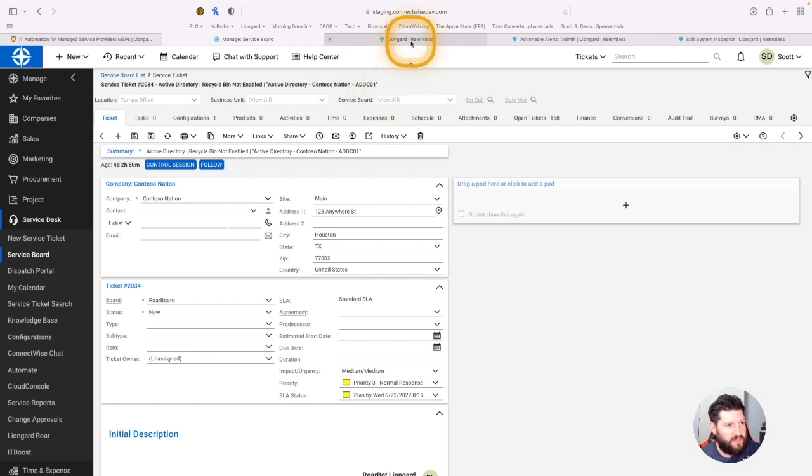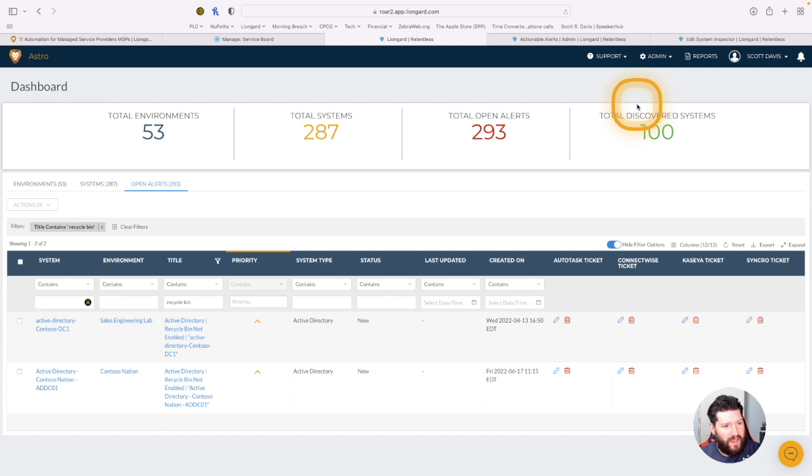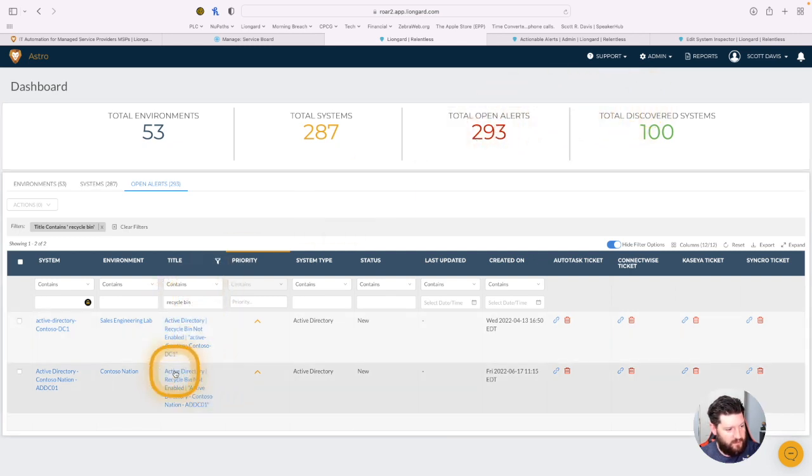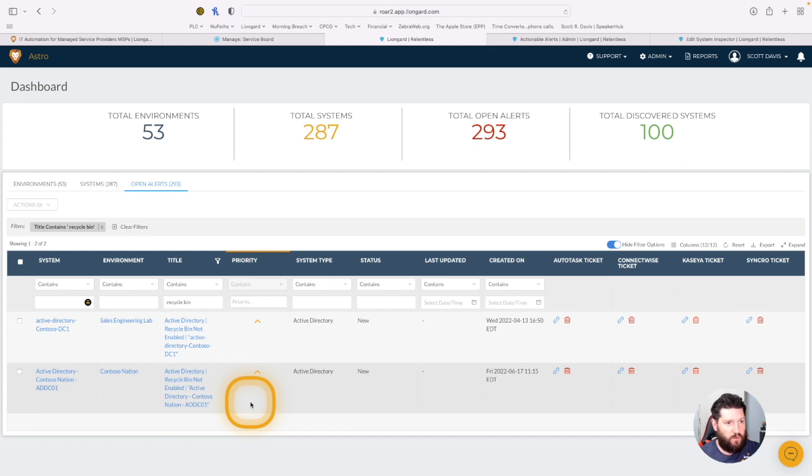So first let's take a look inside LionGuard. When I look at our actionable alerts here, I pulled up the same alert. Here you can see Active Directory Recycle Bin not enabled, Active Directory Contoso Nation ADDC01.